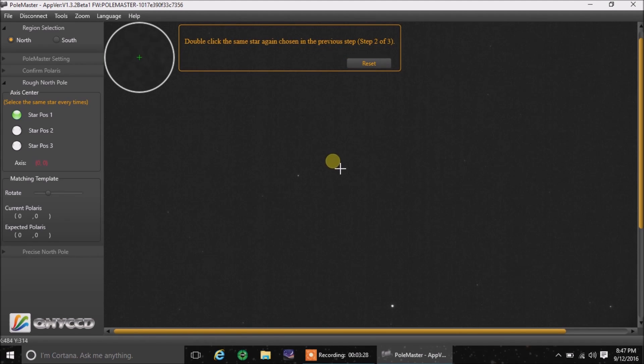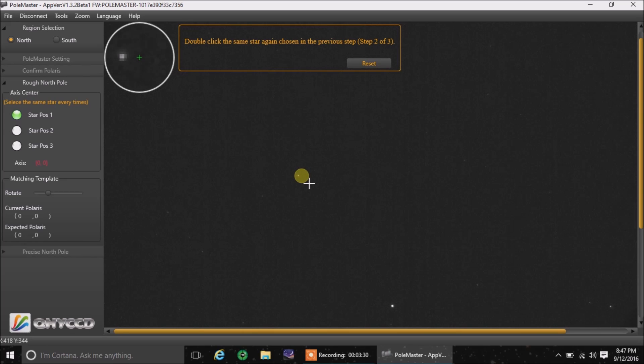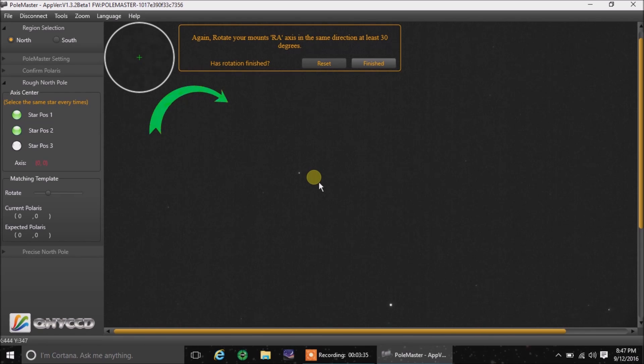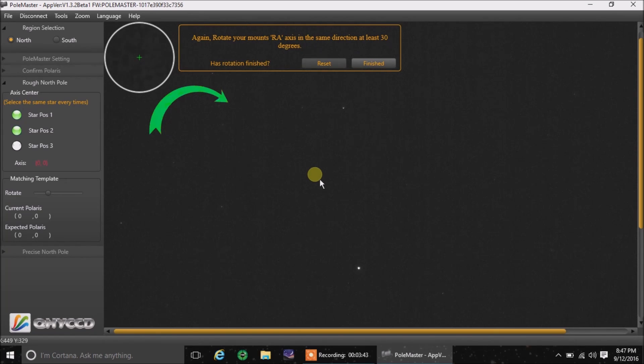It wants me to do it again. Double click on the star. Right there. I'm going to swing 30 degrees again. That's enough. I'm going to hit finished.